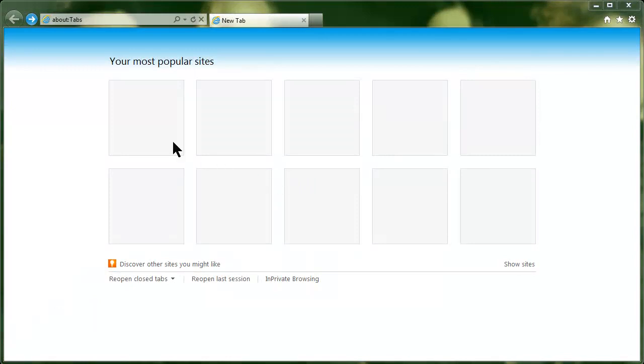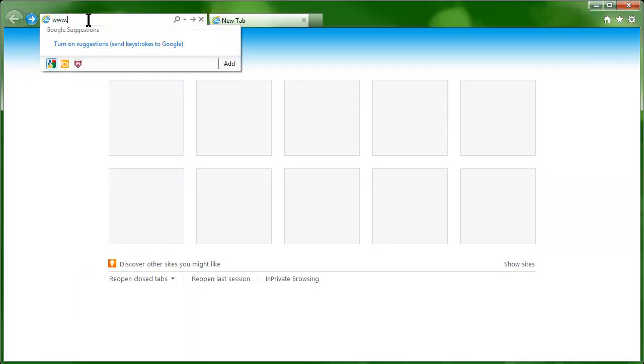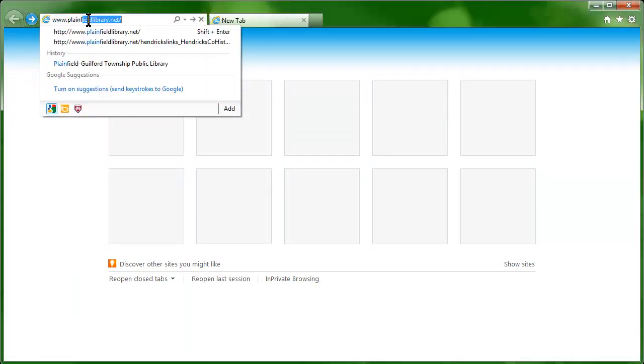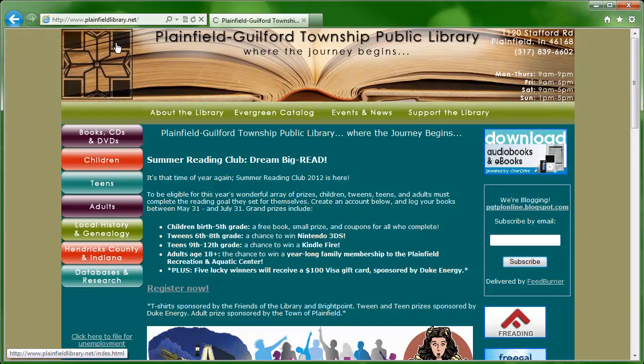To access the Evergreen Catalog, go to www.plainfieldlibrary.net. Once there, click the Evergreen Catalog button near the top of the webpage.